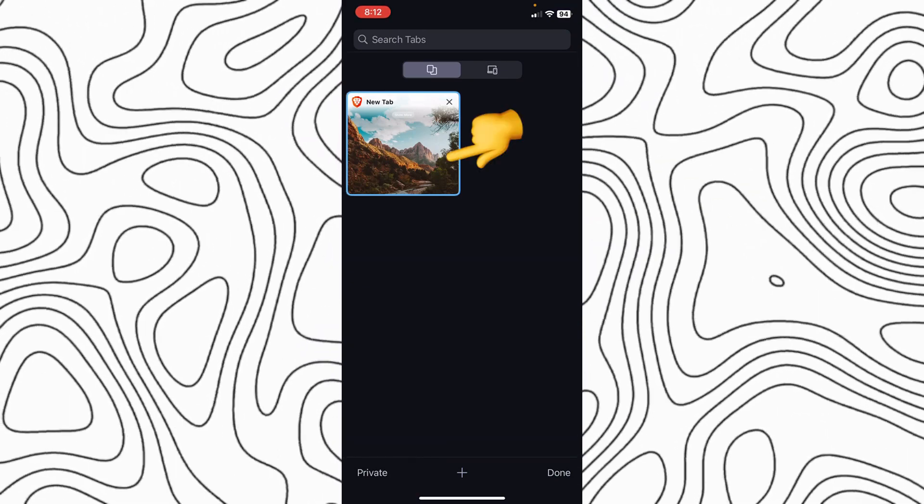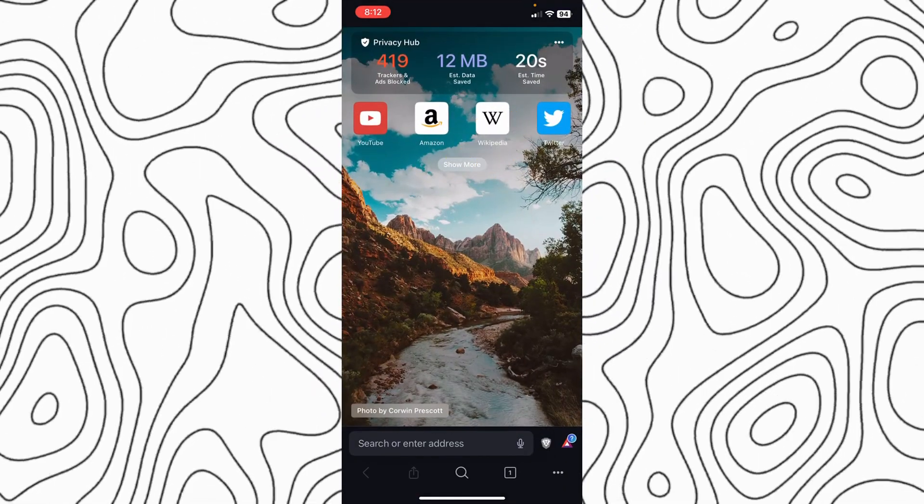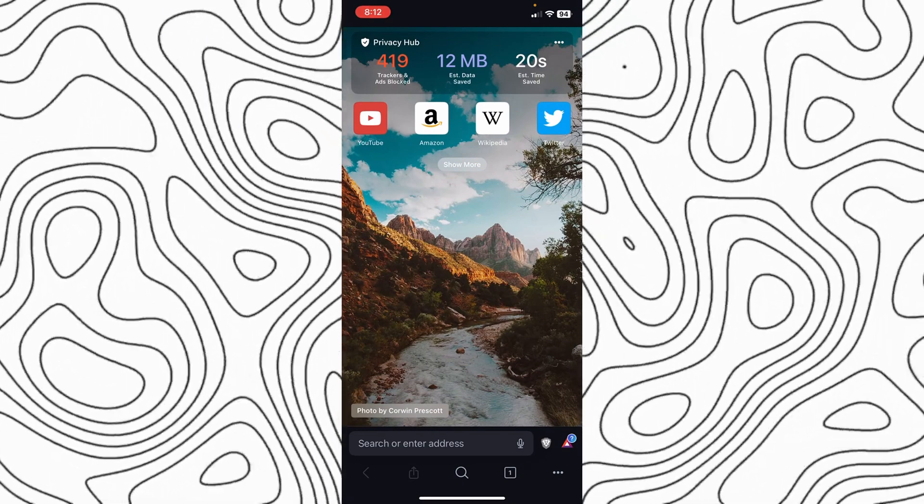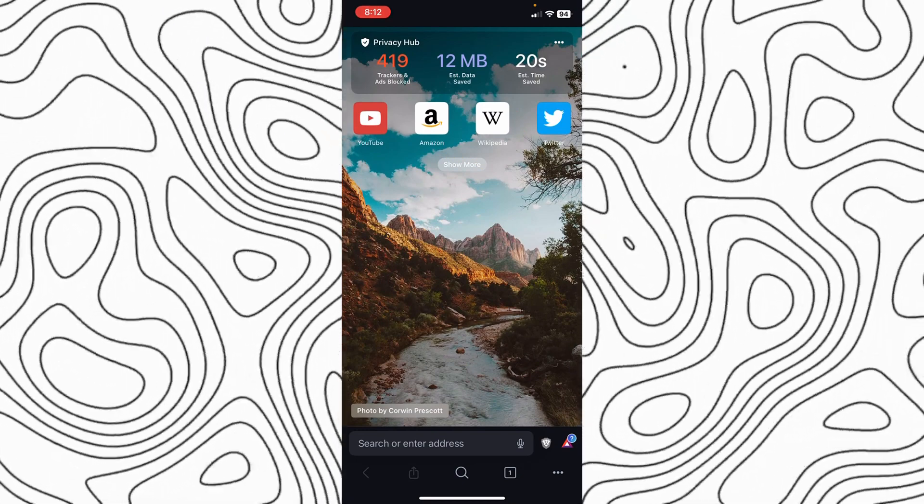And here you go, it's now normal mode. So thank you so much for watching.